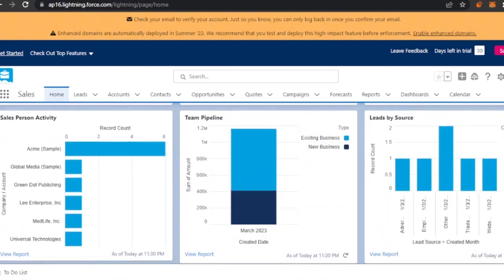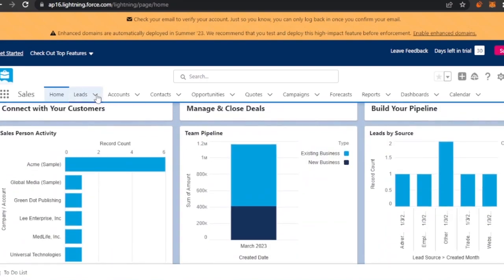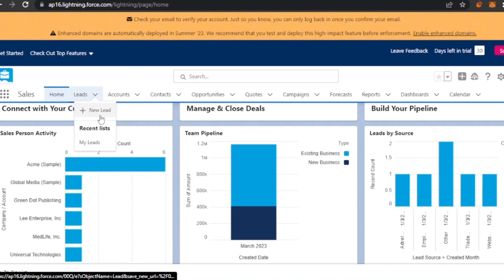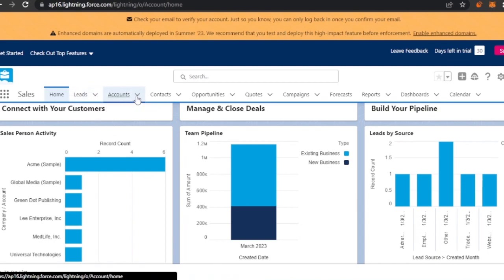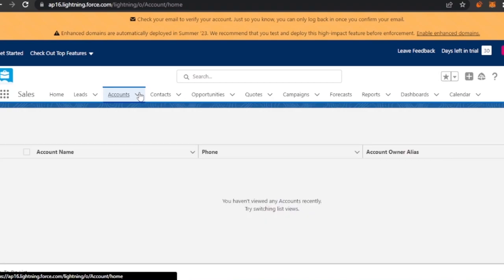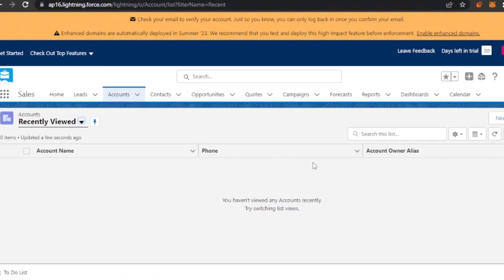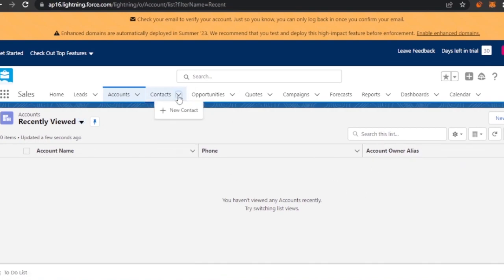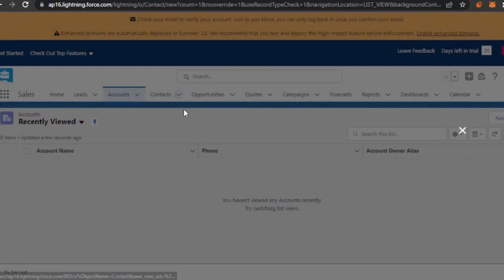Going into Sales, here you have your Leads. When you open that, you can create a new lead from this option. Then you have Accounts — you can integrate more than one account into your Salesforce platform. You can see your account name, phone number, and account owner alias all listed here.